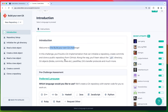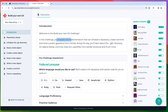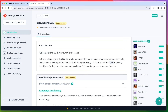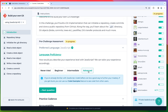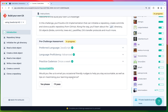Welcome to the building your own Git challenge! In this challenge, you will build a git implementation that can initialize a repository, create commits, and clone a public repo. Let's select JavaScript as our language since it's what I'm most familiar with. They ask about your experience level - I'll say advanced. Based on your knowledge, they'll provide more or less help.